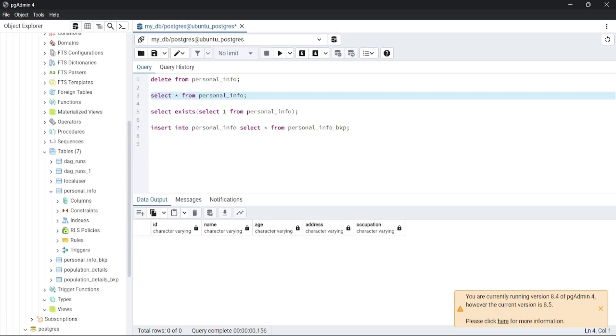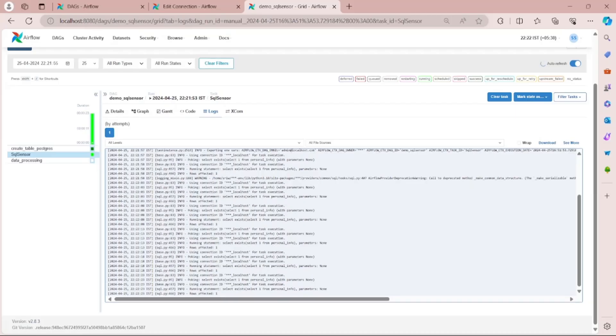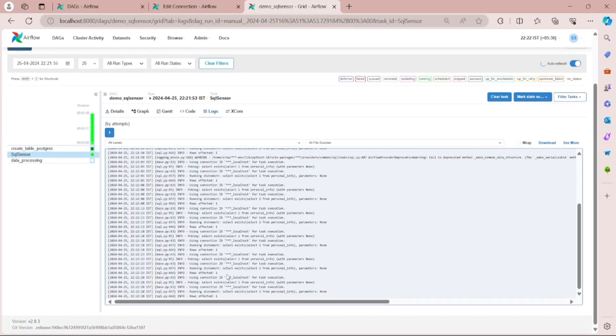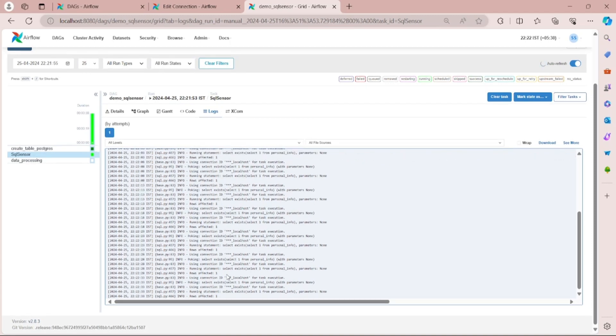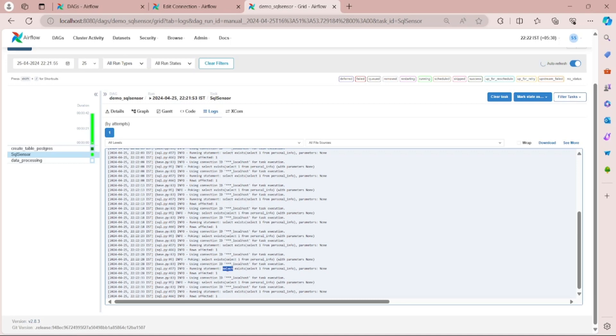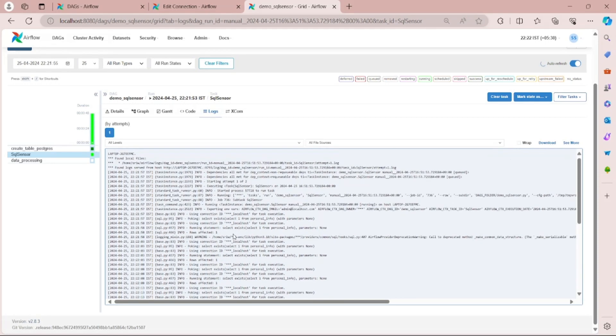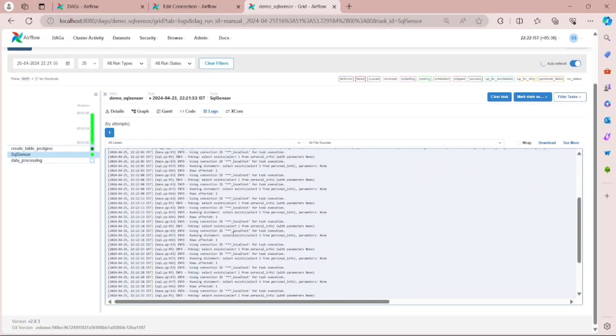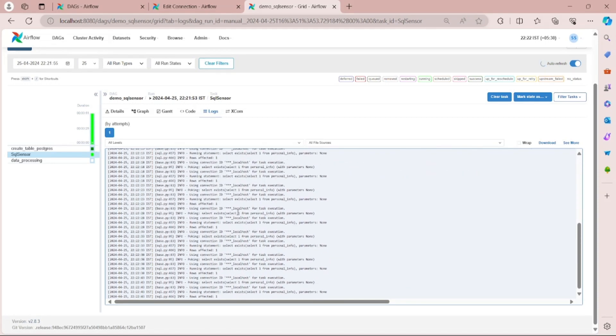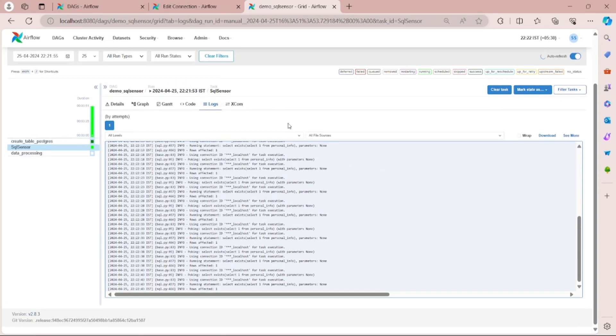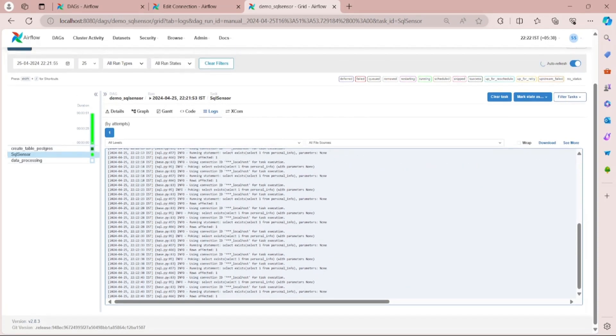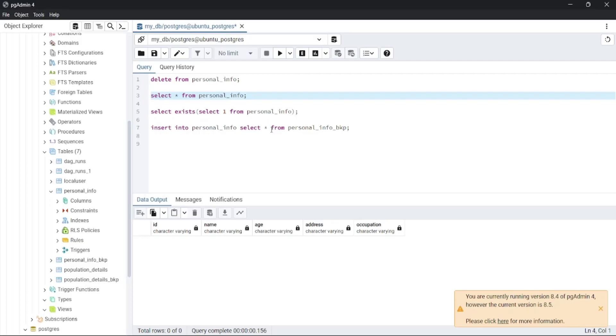So what it will do is it will poke the table, or you can say it will poke and run the statement until it will return true. Here you can see it is poking and poking until the condition is met. Now let's do one thing - let's insert the records into this table.